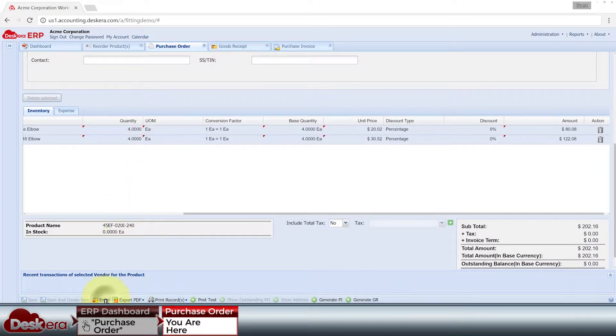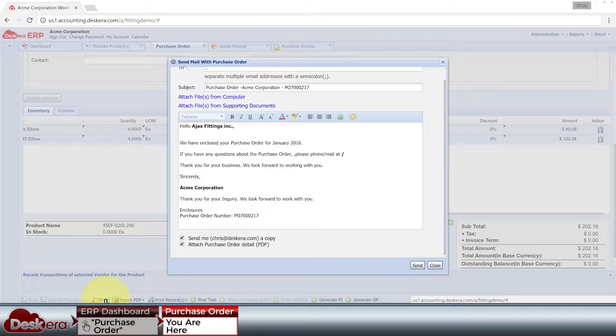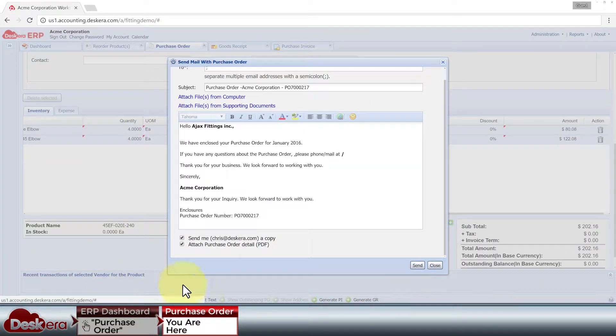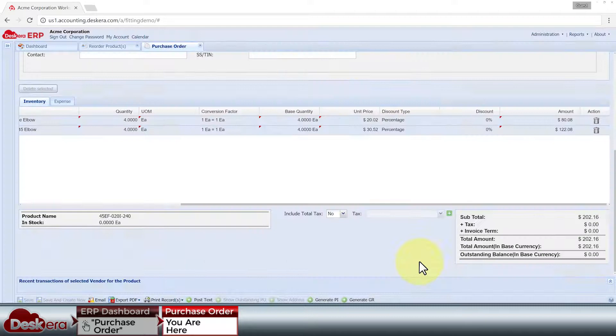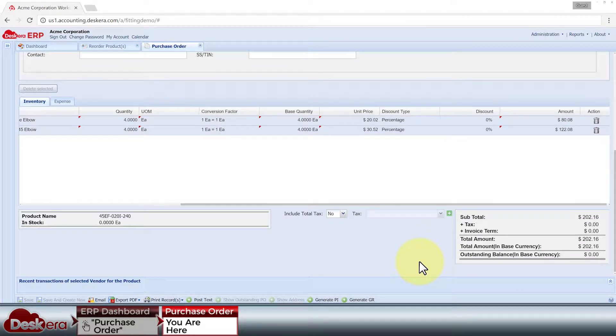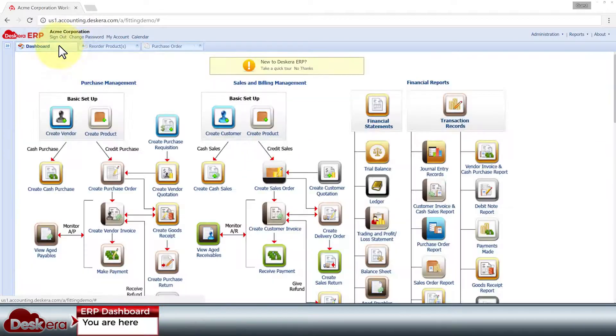Also, the amount of information you can enter is not limited to the form fields you see here, since Deskera ERP allows you to create custom form fields.